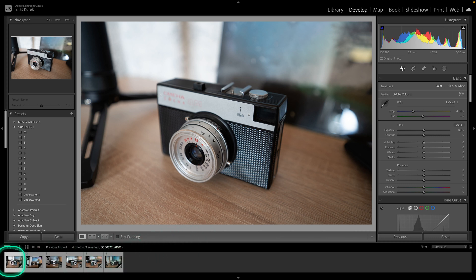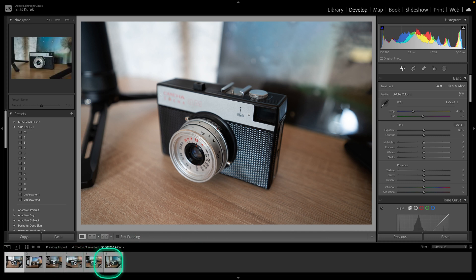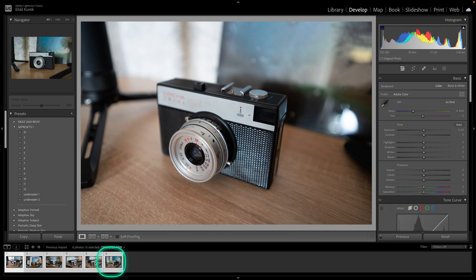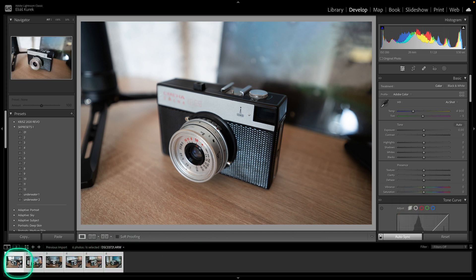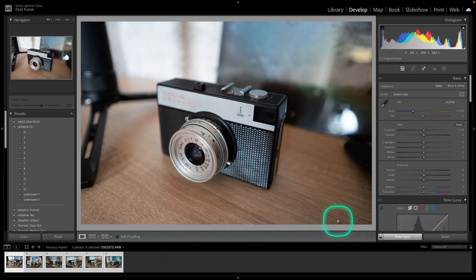First step: select the first image that you want to edit and then select the last image while holding the shift button. This will select all images in between the first and the last one.